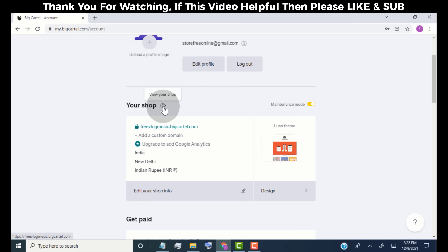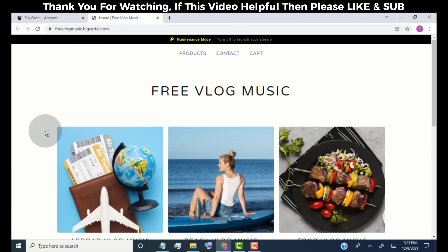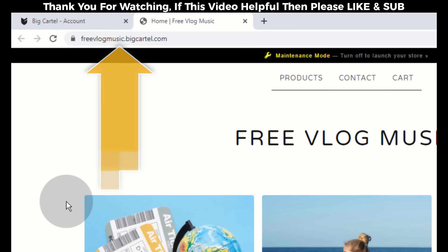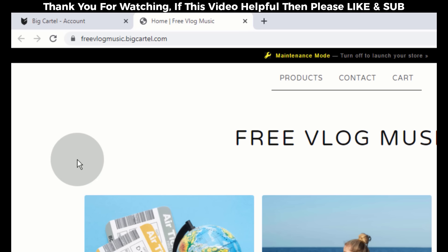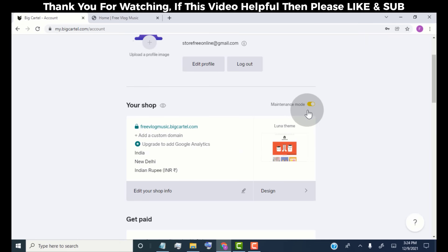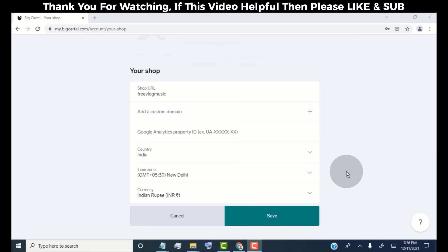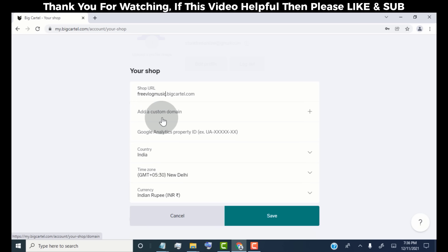Click here to view your store. This is our store's default look, and this is our store link — yours will be different. Copy this URL and share it on your social media platforms to promote your store. Right now our store is in maintenance mode; once we complete setup we will turn it off. Click on Edit Your Shop Info — here you can change your store URL and add a custom domain name for your store for free, which is a very good feature with the free plan.